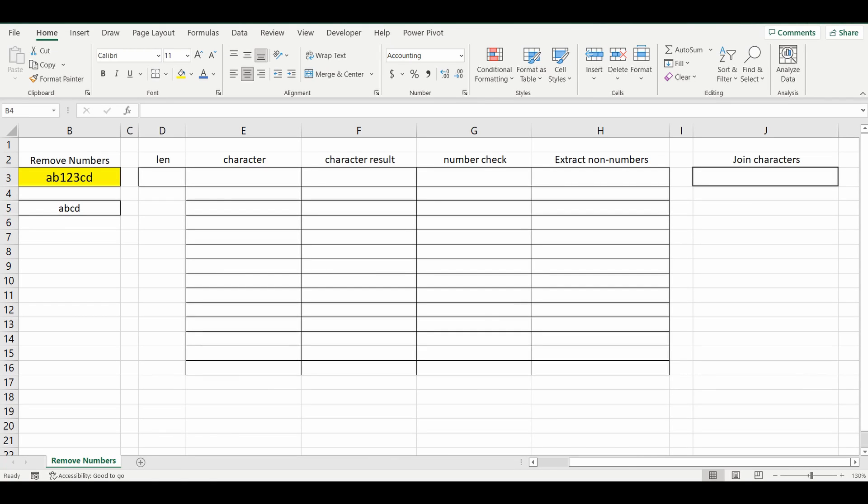Hey, hey everyone. Today I want to show you a really handy formula in Excel where you can actually remove the numbers from a cell and bring back the resulting letters. So for example, in cell B3 we've got some numbers and some letters here, and the result of the formula is just the ABCD. It's removed the 1, 2, 3.